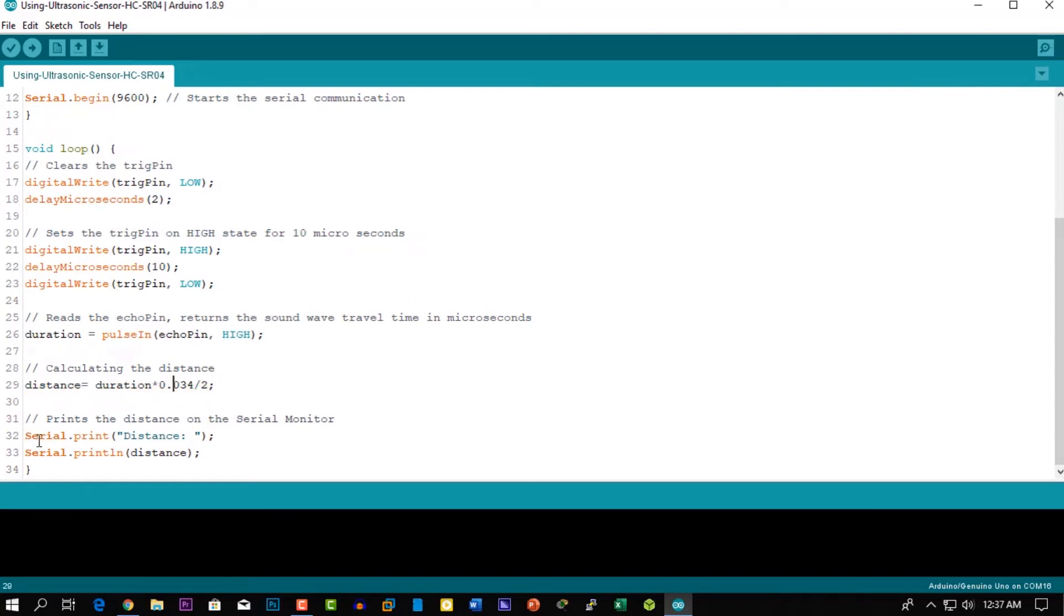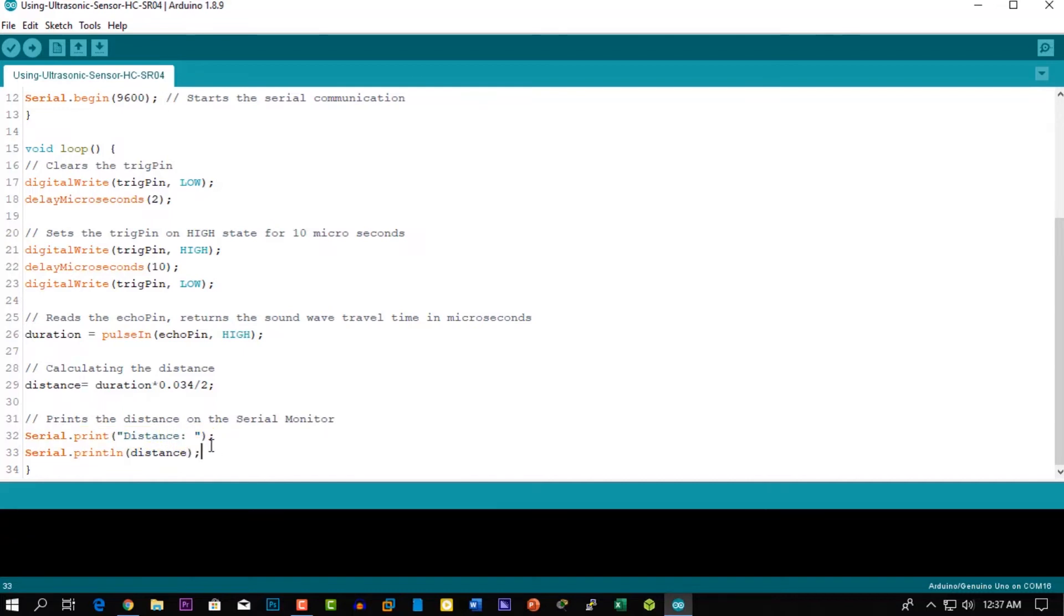To get the distance in centimeters, you need to multiply the time value from the echo pin by 0.034 and divide it by 2.